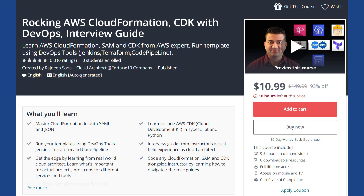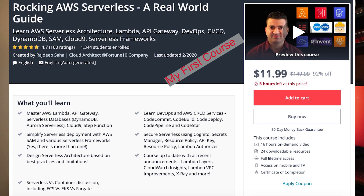Udemy just approved my second course. I have been working on this course for the last 7 months. I know it took a long time, but life has been busy. I got a lot of good feedback from my students from the first course, and I incorporated all that into my second course.